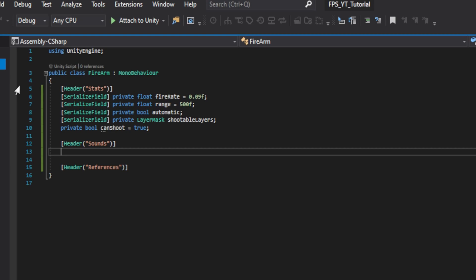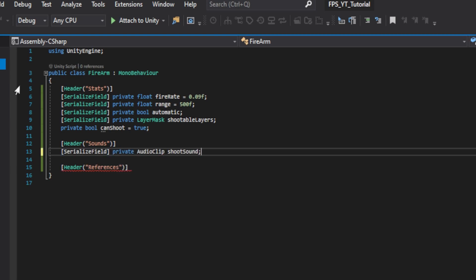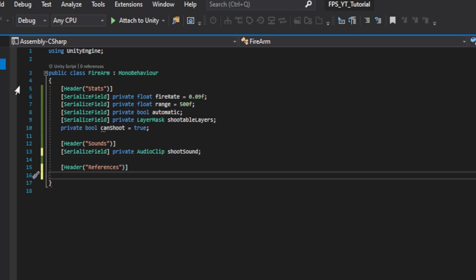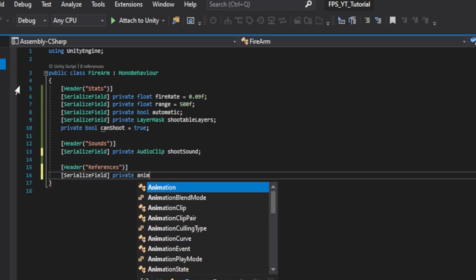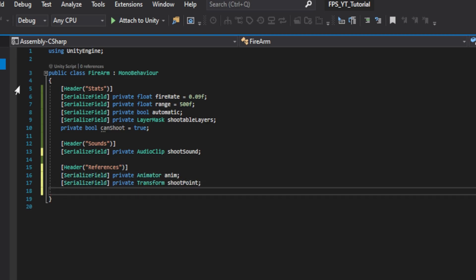Under the sound section we only need a private audio clip called shoot sound and under our references we'll first need a private animator called anim. Then create a transform called shoot point. Then create a private game object call it bullet hole prefab.